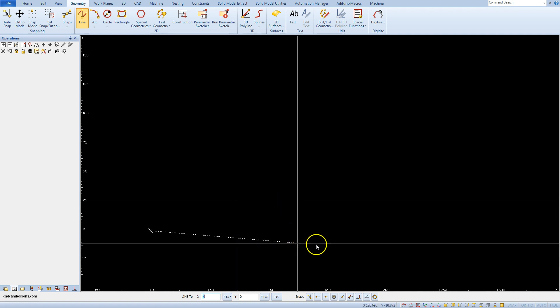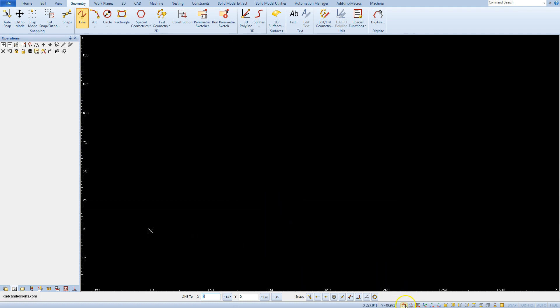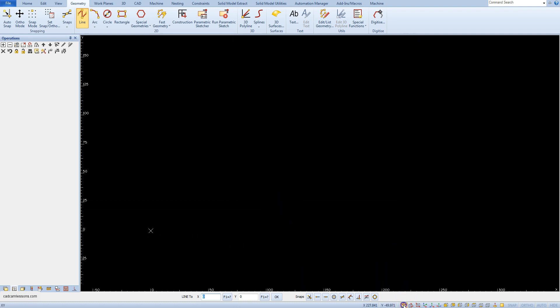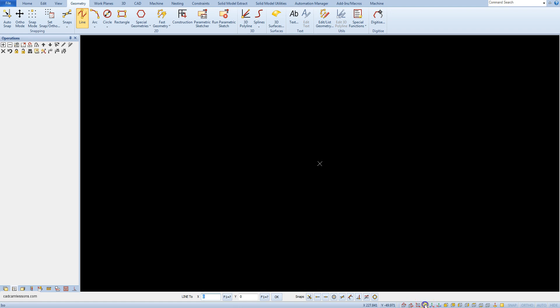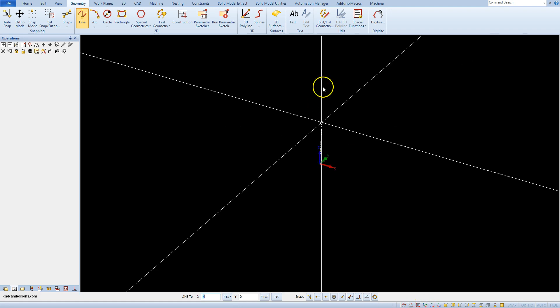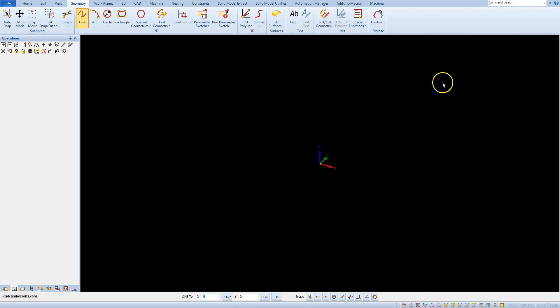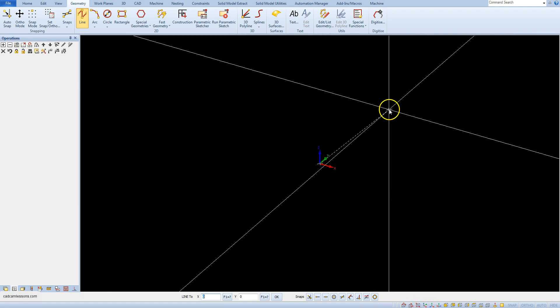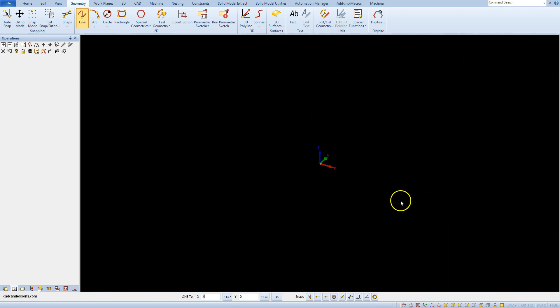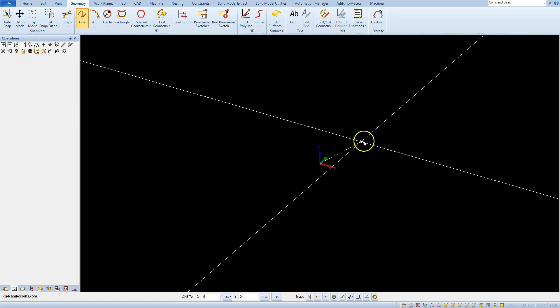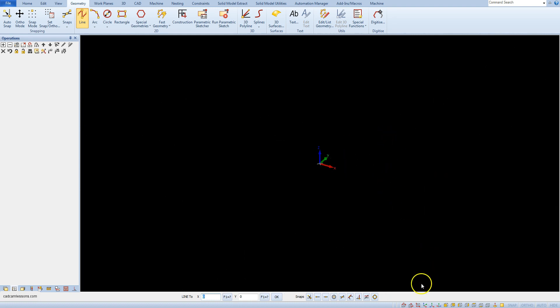By the way, you can switch the view to XY view or easy view. For this lesson, the XY view will be better.